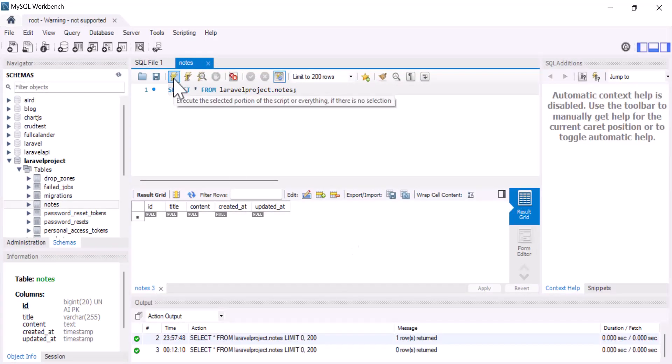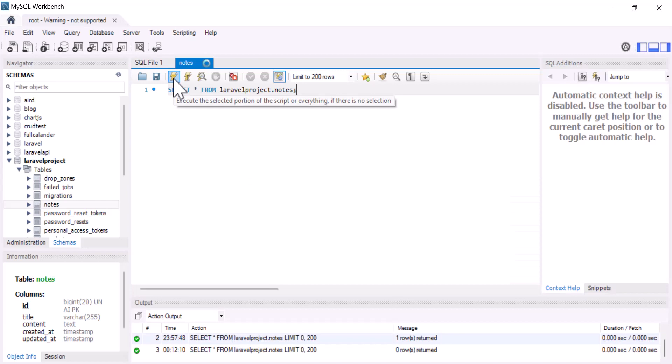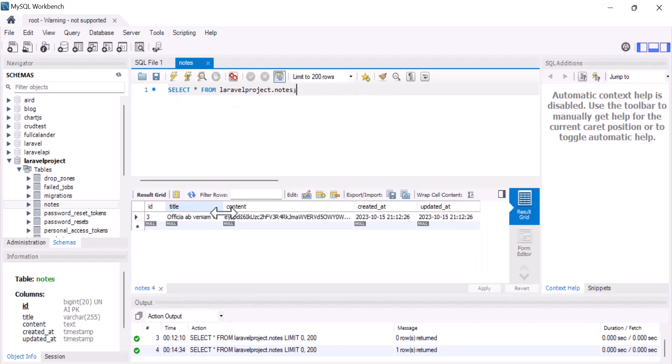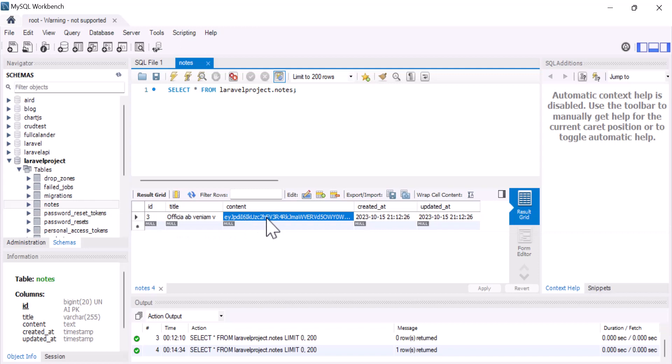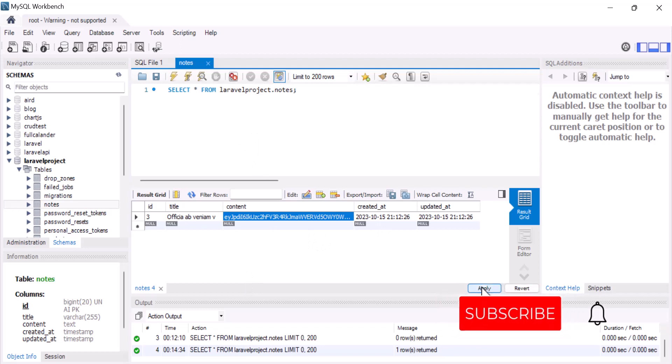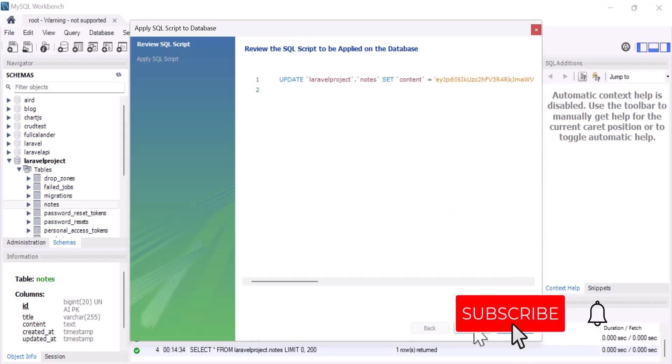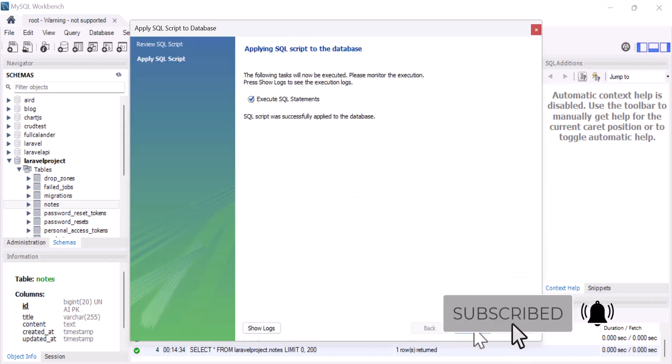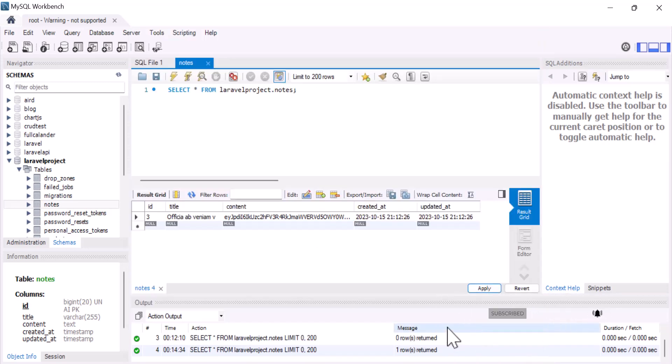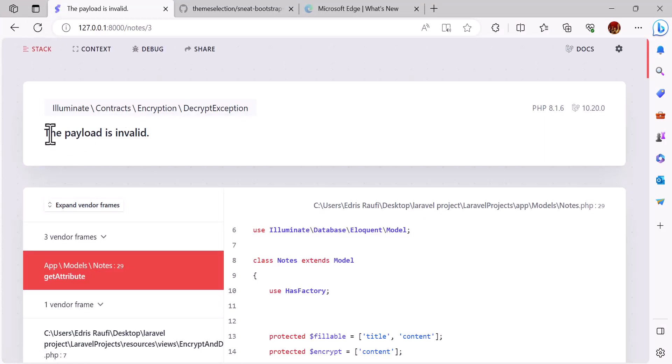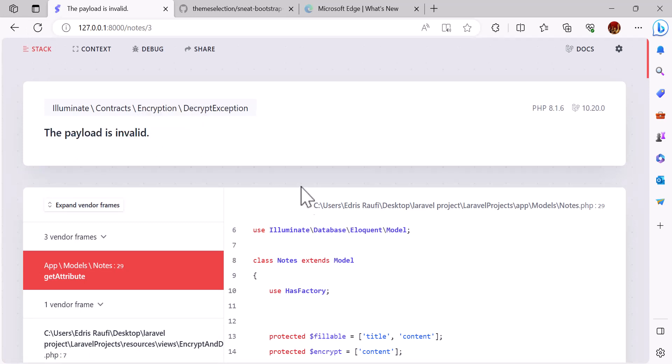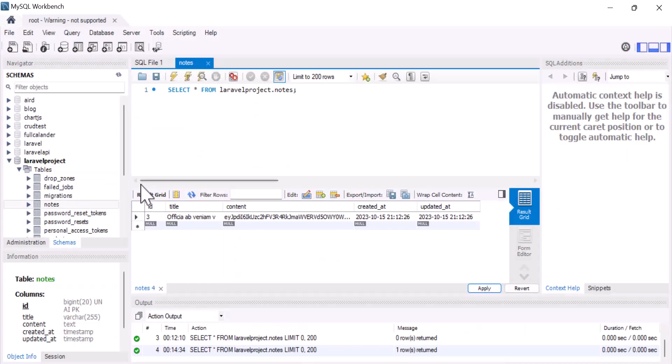Now for example, if I modify this field and save the changes, come back to my project and refresh, I get this error that the payload is invalid. Let's delete this.